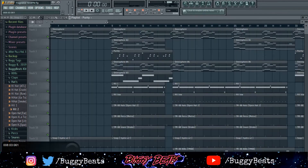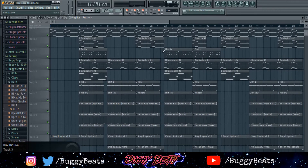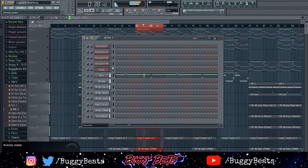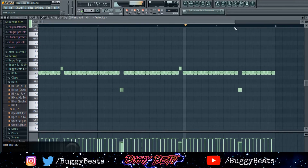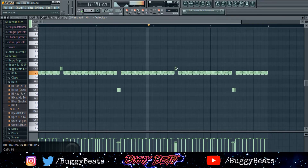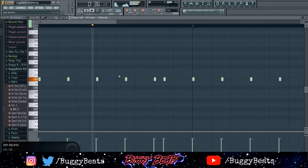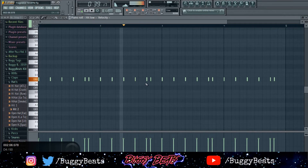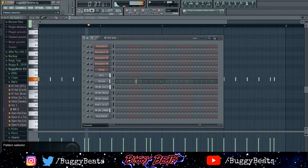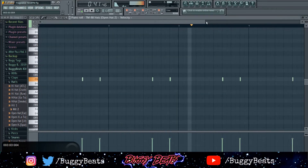Now I'm gonna go to the drums. I'll solo the drums and show you the patterns. This is my hi-hat pattern — real simple, just play a roll every so often. The next sound is another hi-hat that makes a little pattern. Then open hats just go straight through the whole way.